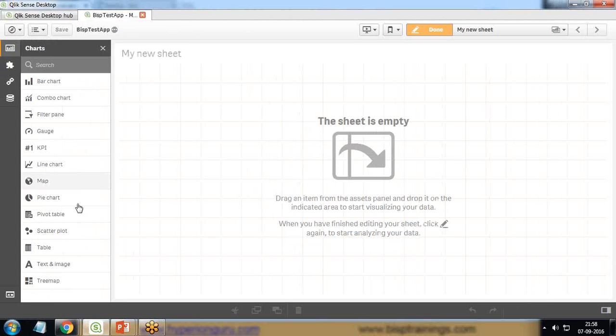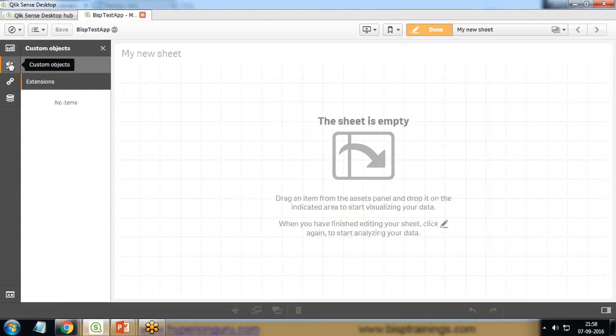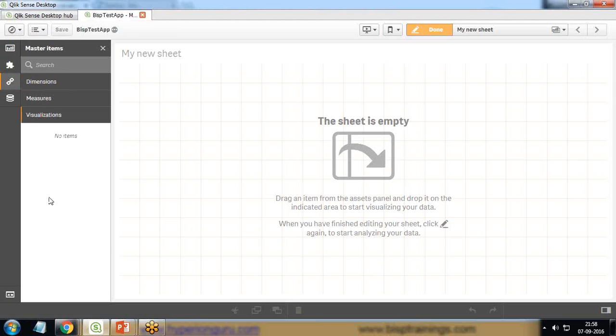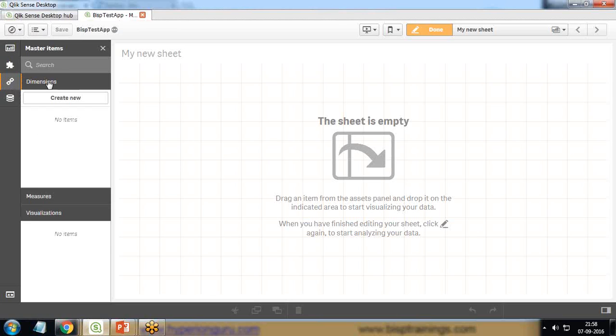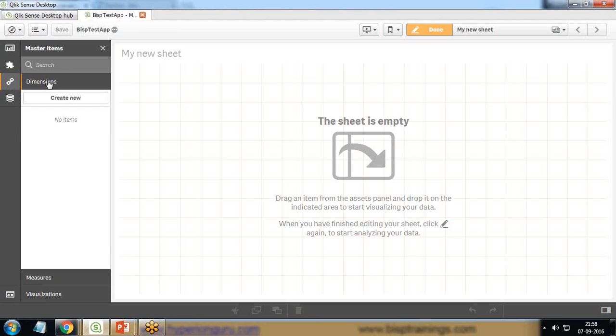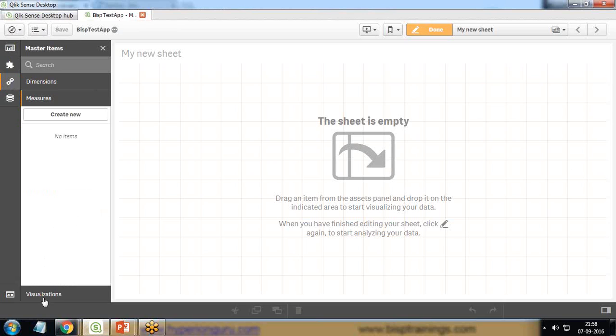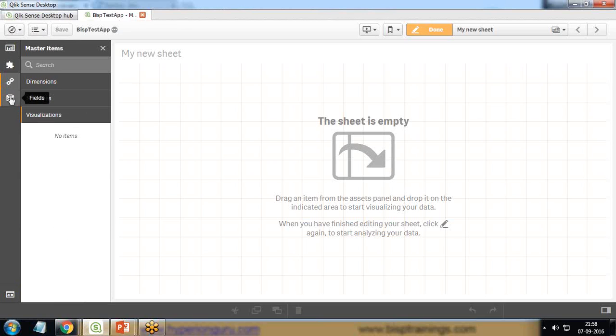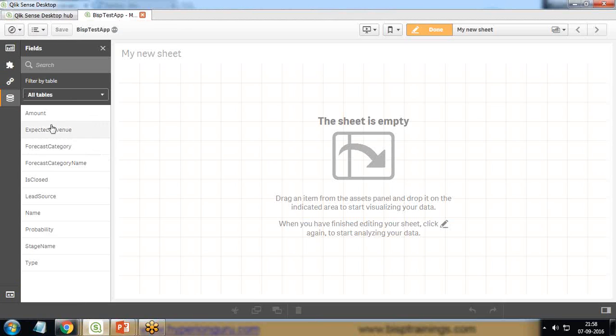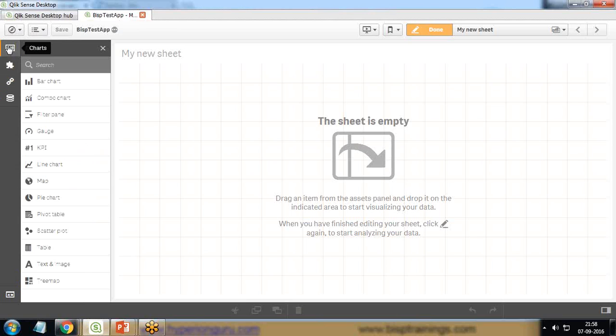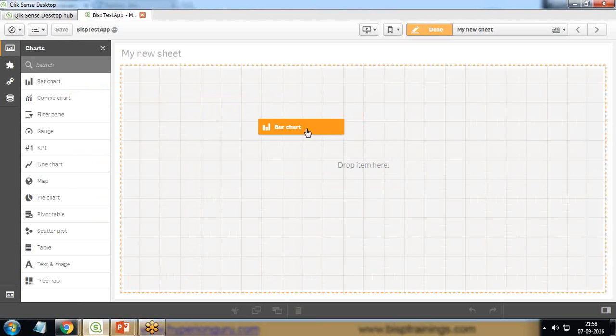On the extreme left side, you can see there are four options: Charts, Custom Objects, Master Items, and Fields. If you click on Charts, it will display all the charts which are available with QlikSense. Then we have Custom Objects. Master Items will display the dimensions we can add, or measures, or visualizations. We can have all the fields which we have pulled from the opportunity.